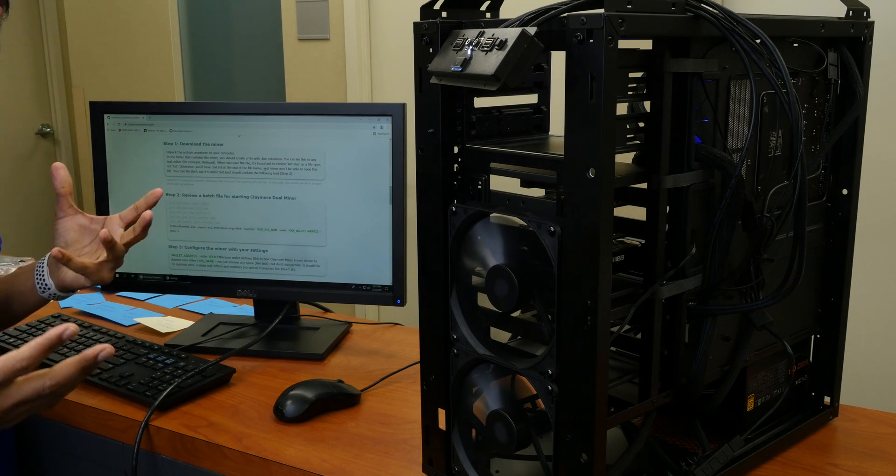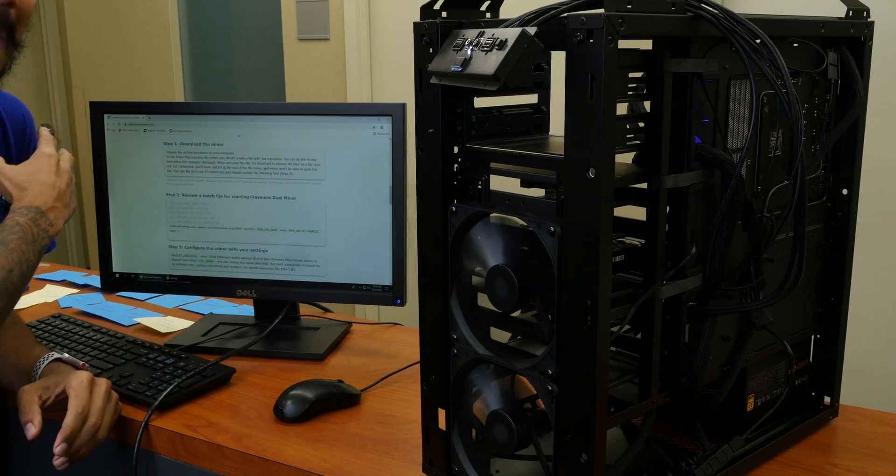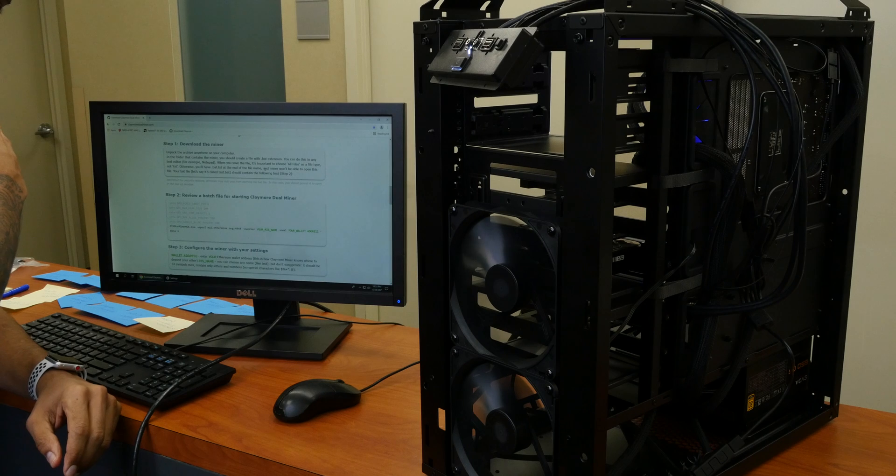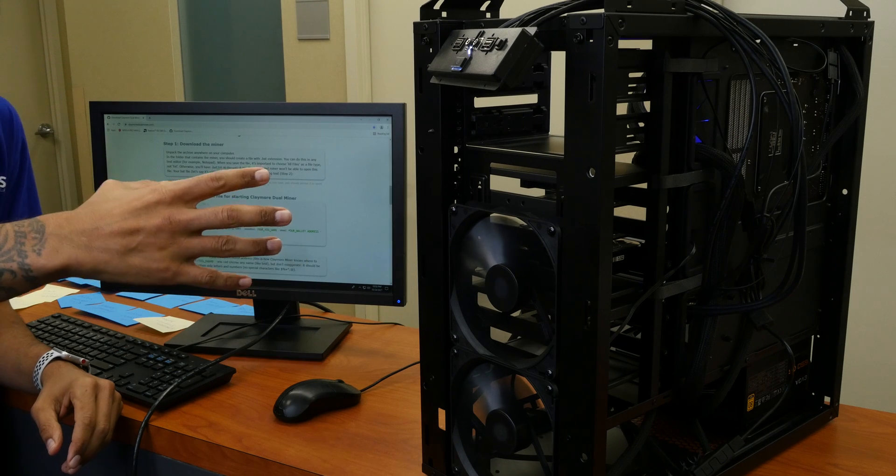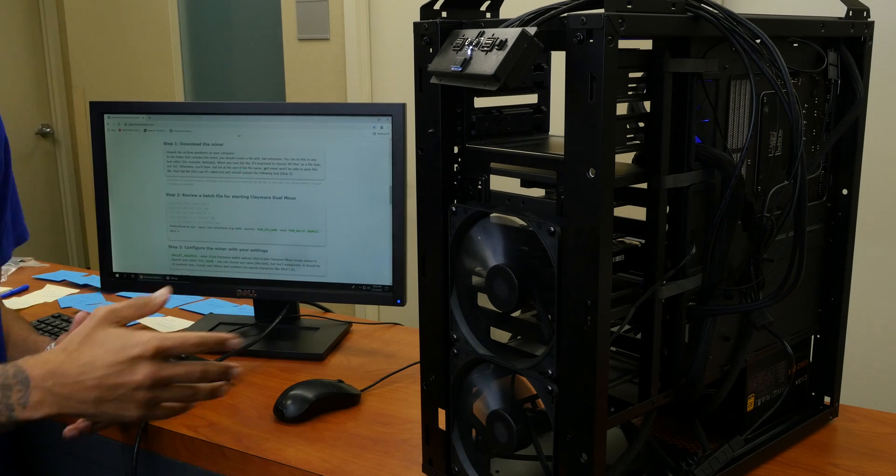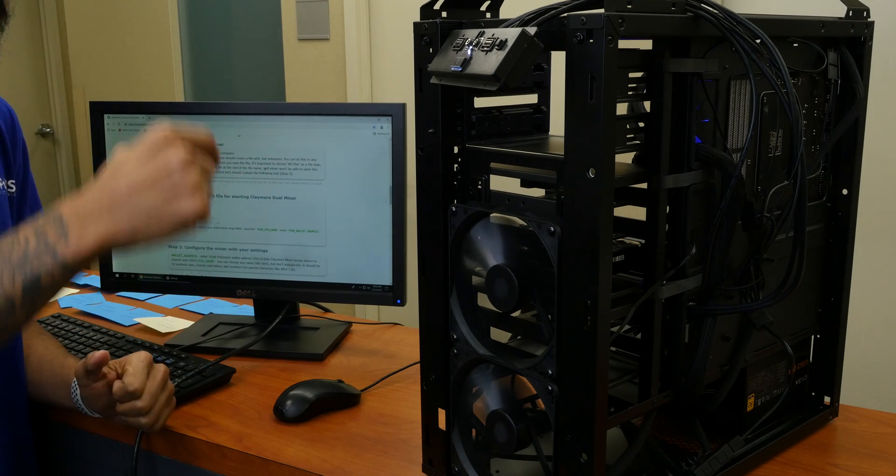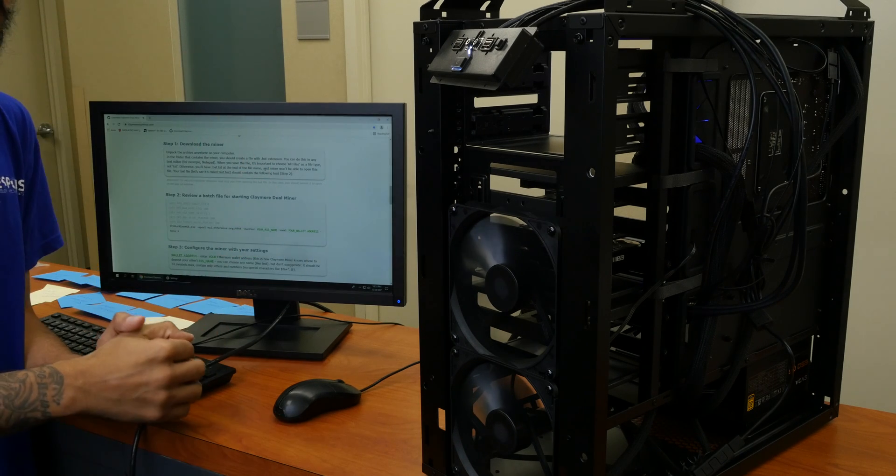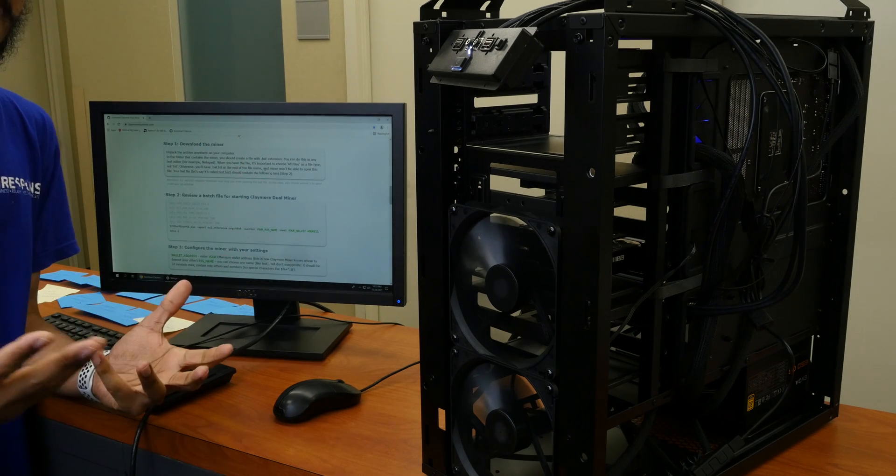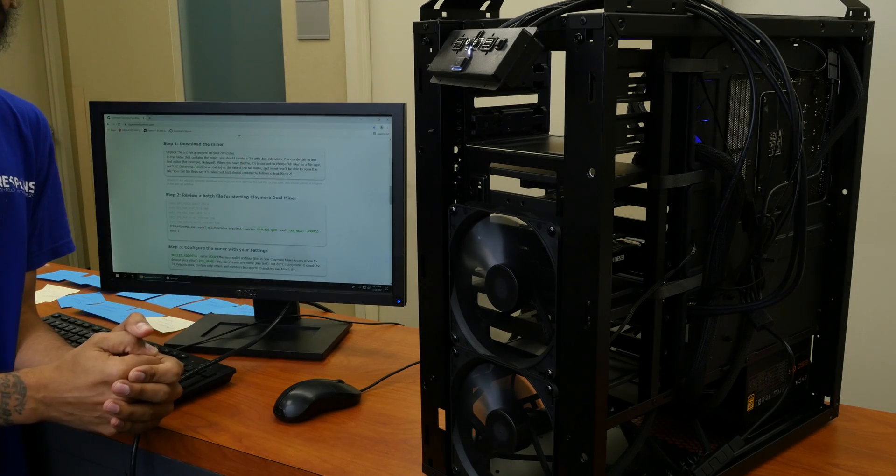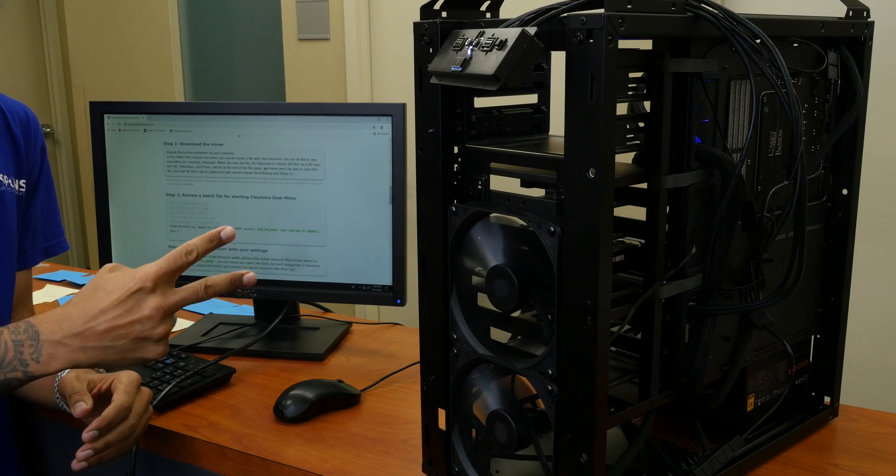So hopefully you guys enjoyed this entire build with me. If you have any comments or concerns, leave them at the bottom. And I'll catch you guys on the next one. Peace out.